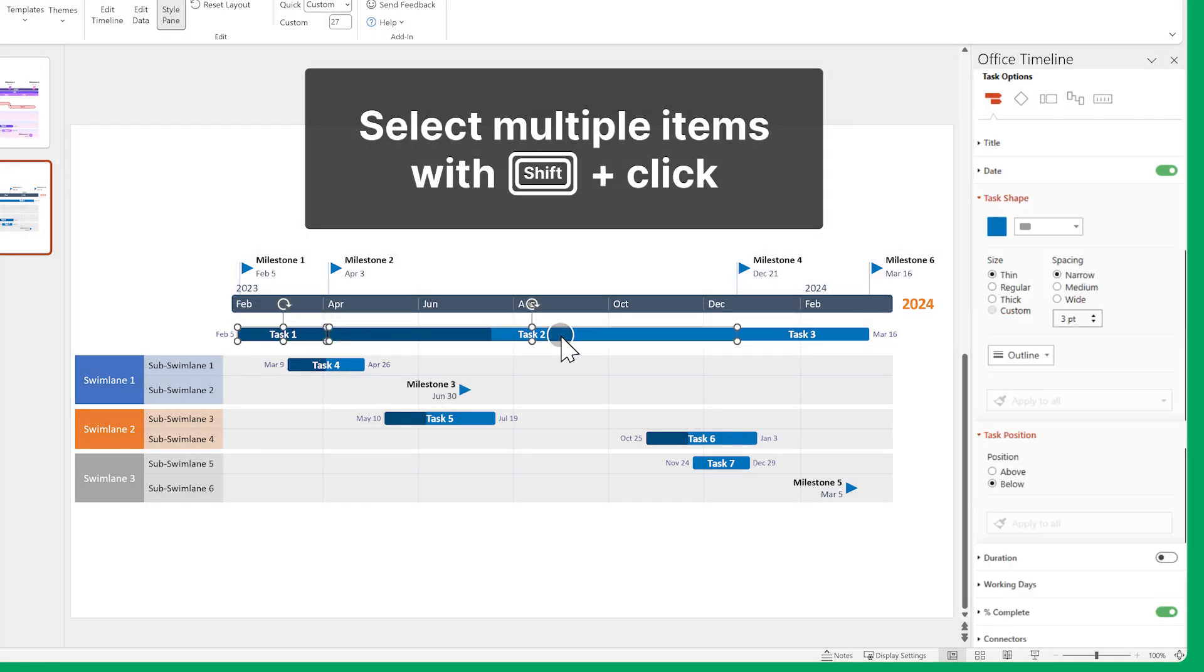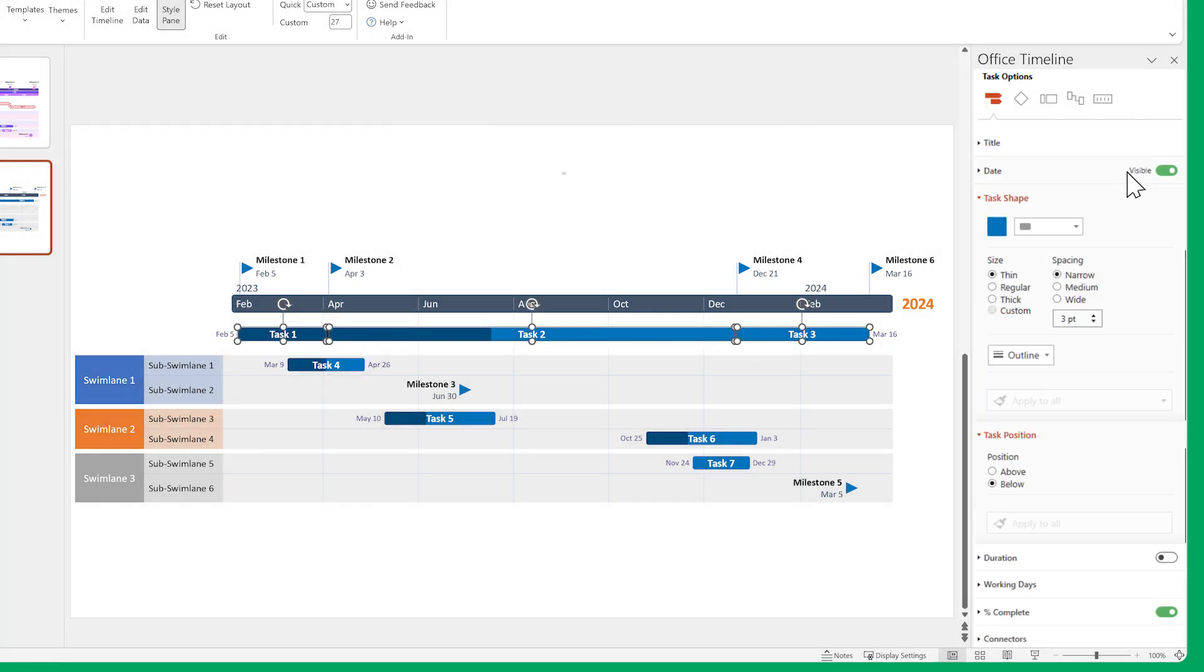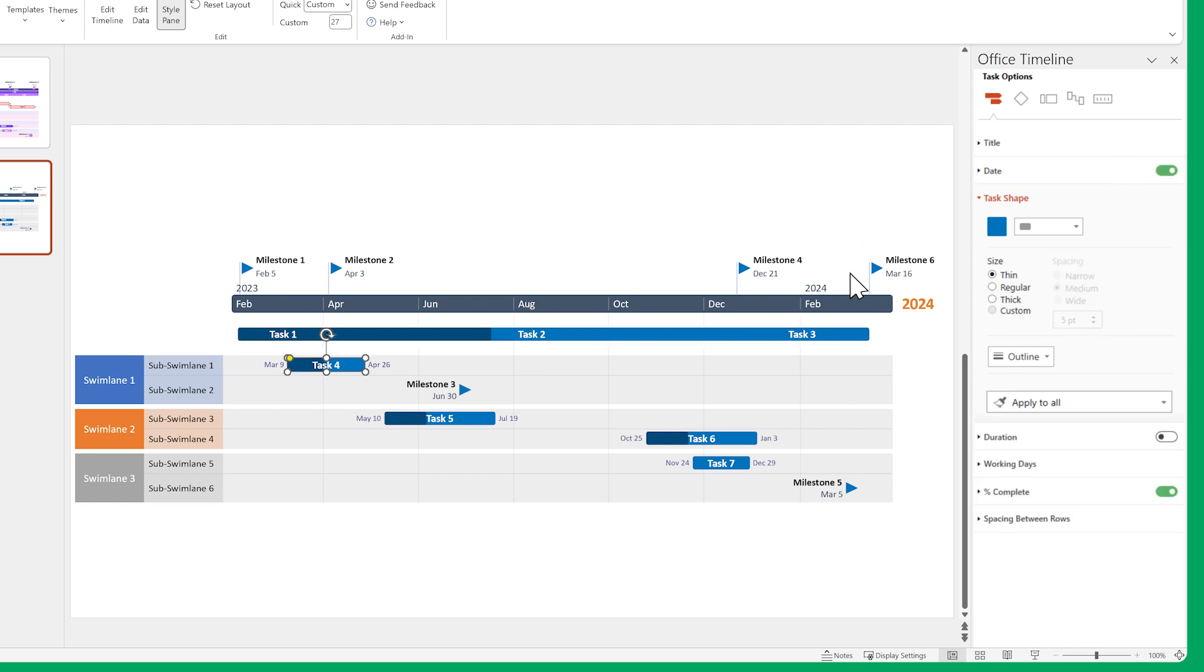Remember to use Apply to all, so you save time. Now let's change the shapes and sizes of our tasks, then turn off the percent Complete indicator.